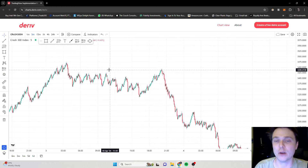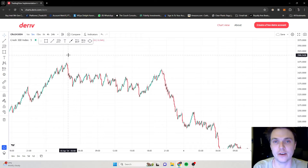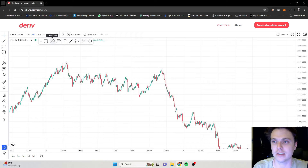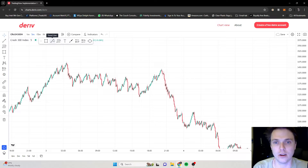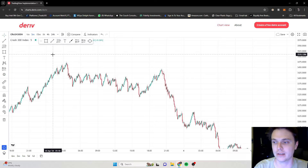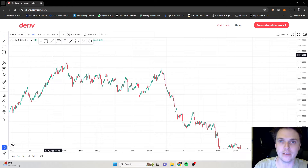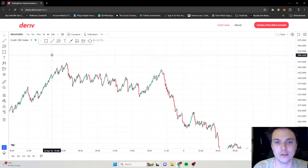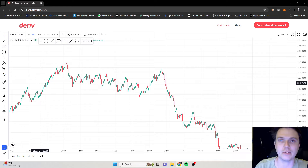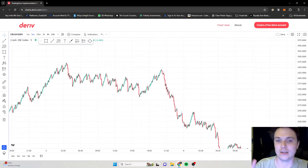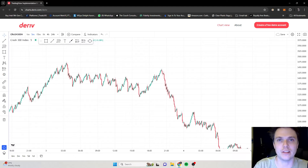Most of the time you can find a great entry on the lower time frames like this. Always remember to use proper risk management — don't use your whole account, only risk what you're willing to lose. I hope you had a great session and learned something. Please like and subscribe — it means a lot, helps the channel grow, and helps me make more content for you. See you in the next one.